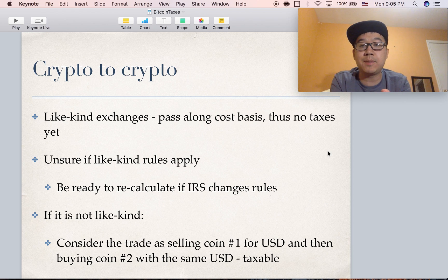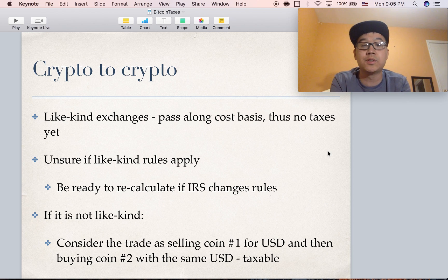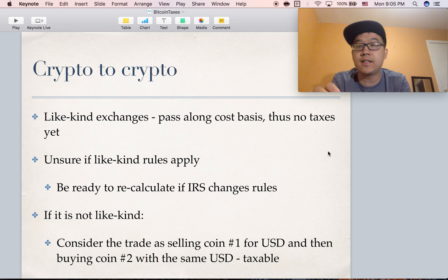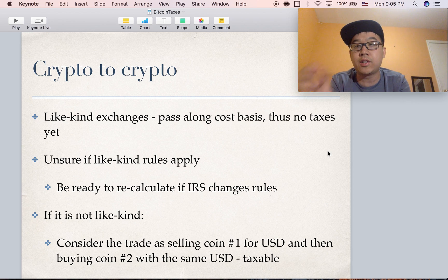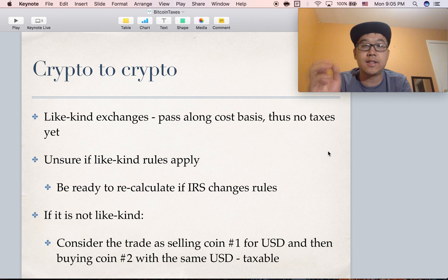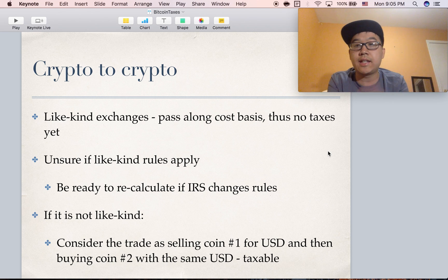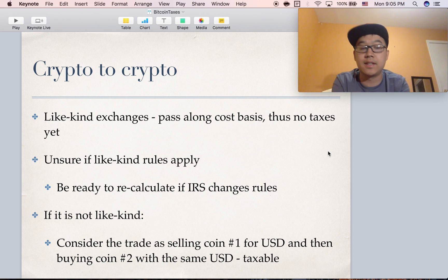If you do assume like-kind applies, be sure to recalculate when the IRS puts out new rules. If it's not like-kind, then you can consider an exchange like selling the first coin for US dollars and then buying coin number two with the same amount of US dollars. That makes it a taxable event because you have to calculate gains or losses at the point in time of selling.